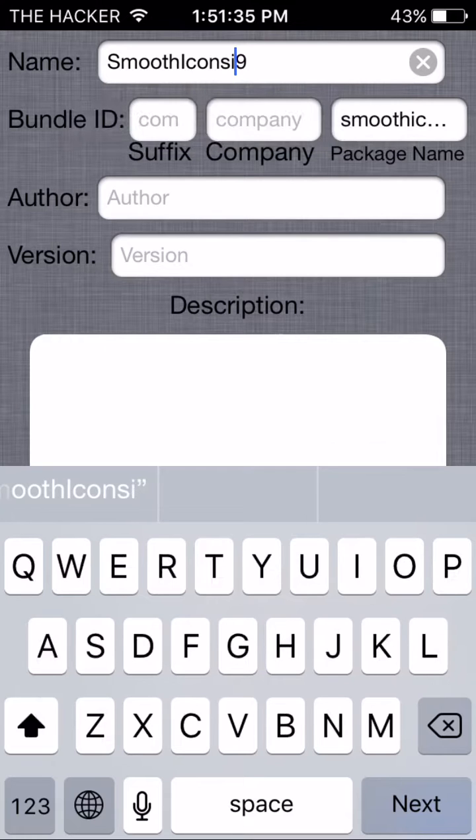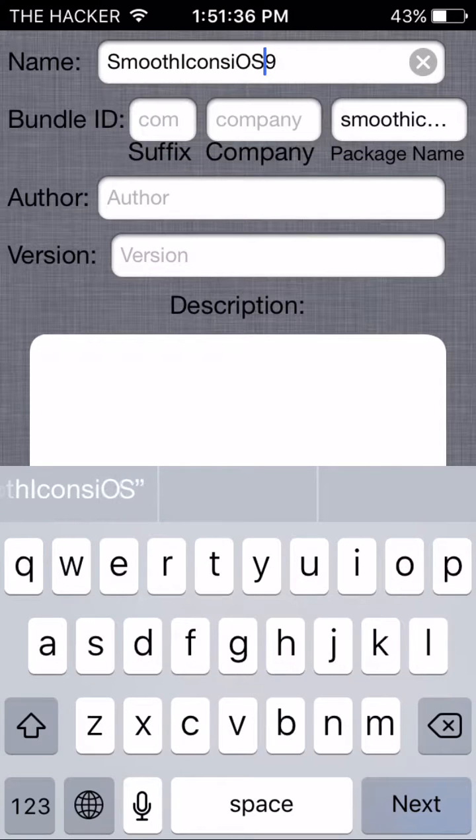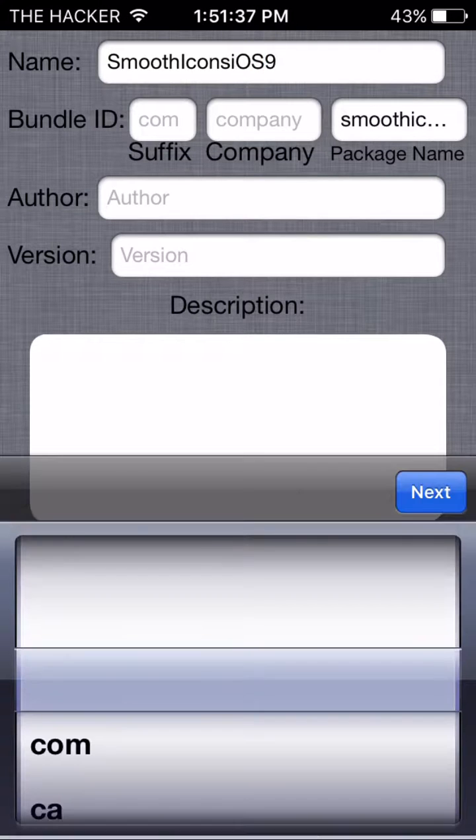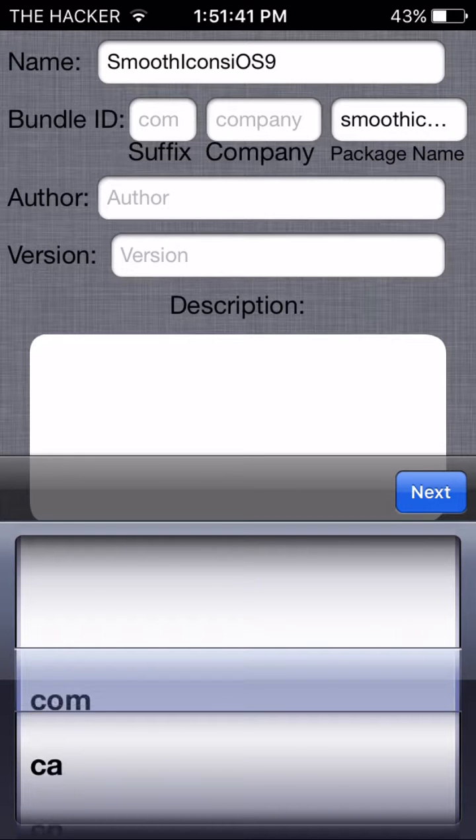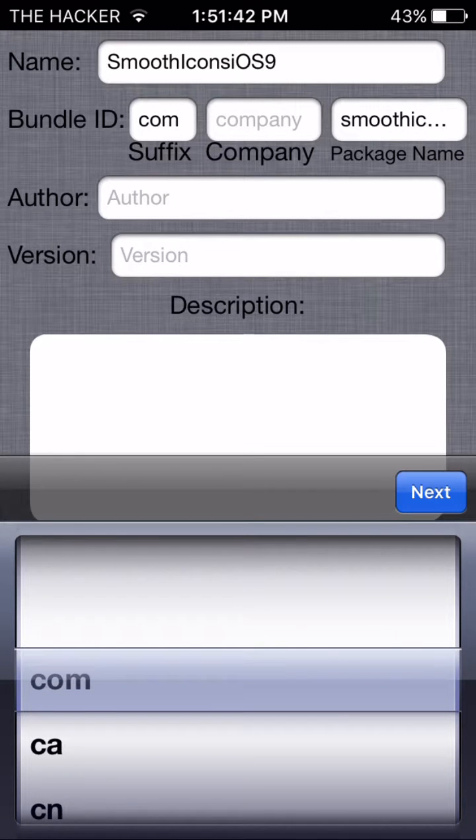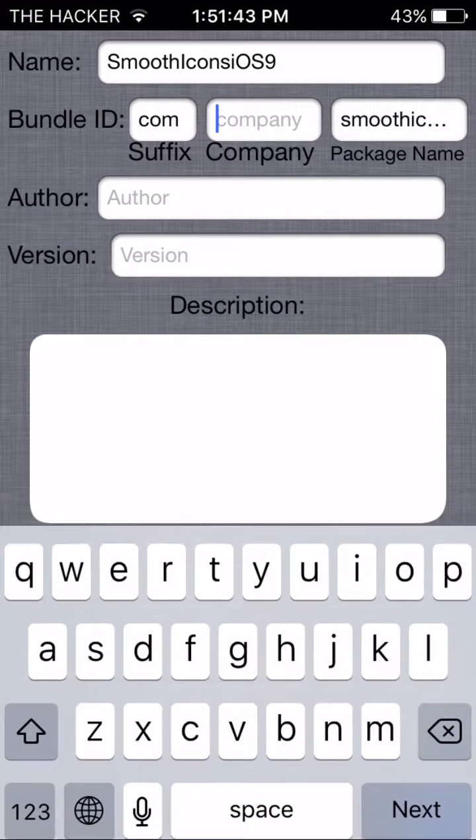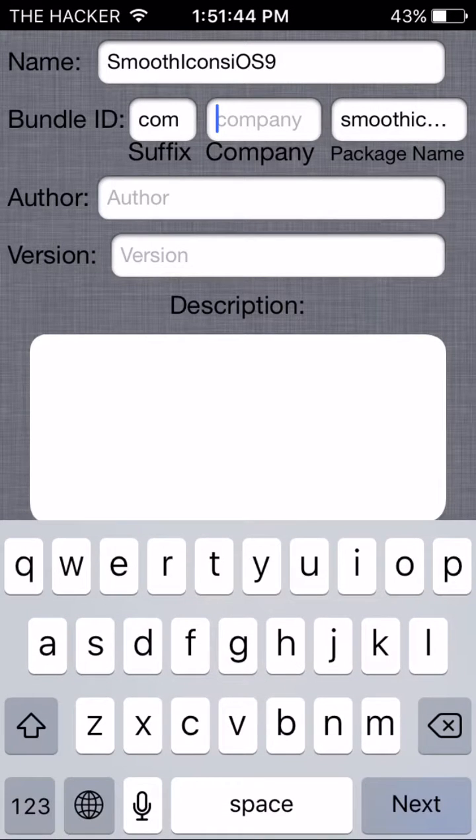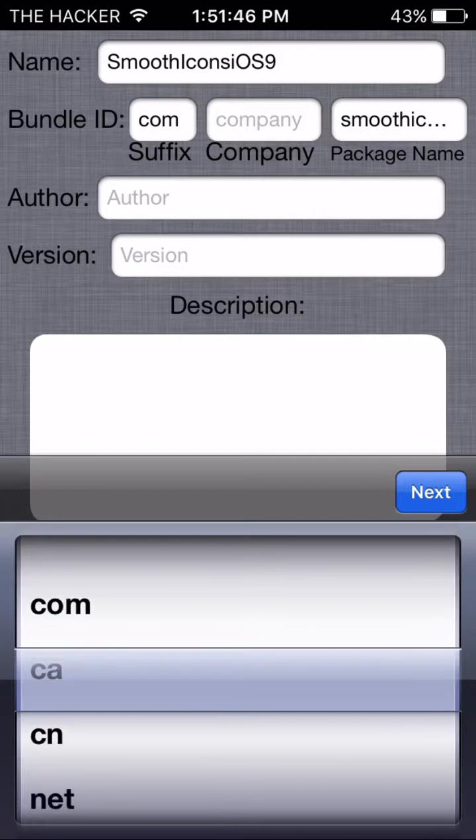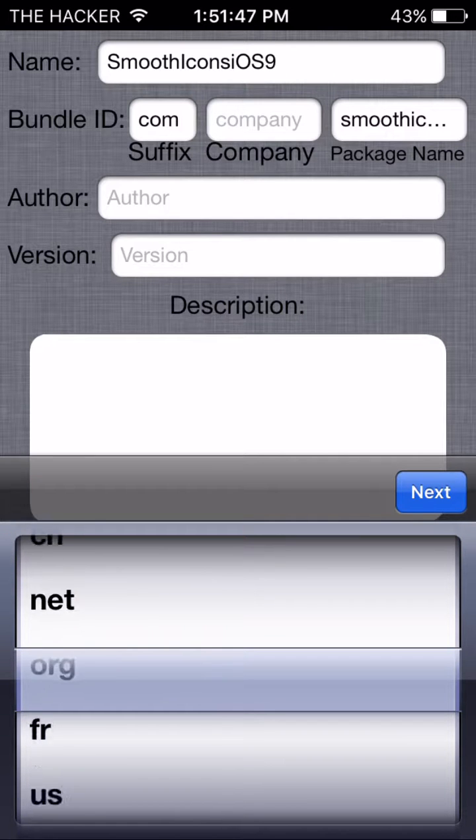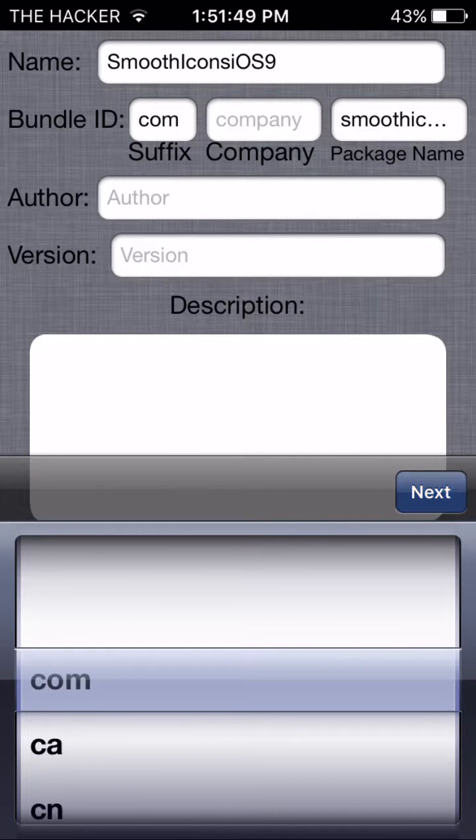After doing that, I'm just gonna select .com because I'm in the US. Otherwise, if you're in Canada you would do all of these other ones. I'm in the US so I'll do .com. Company - I'm just gonna put in StarSun as it's my YouTube name. You can put in whatever for company.